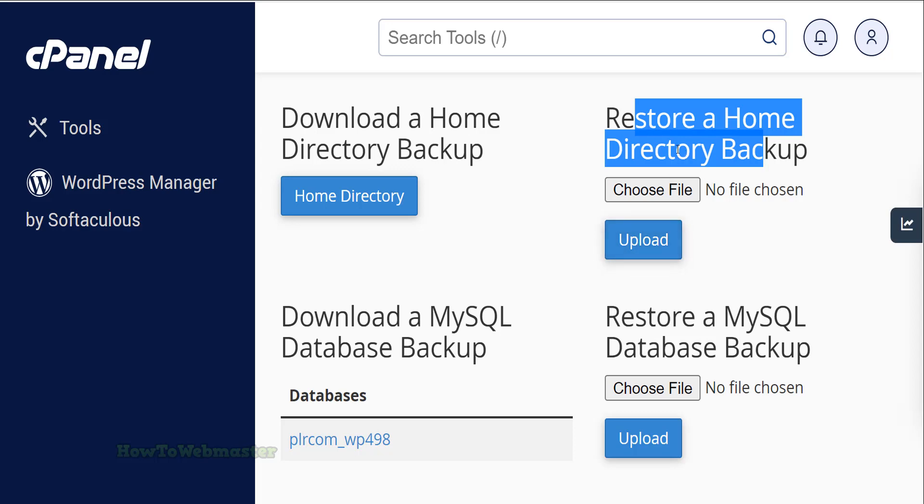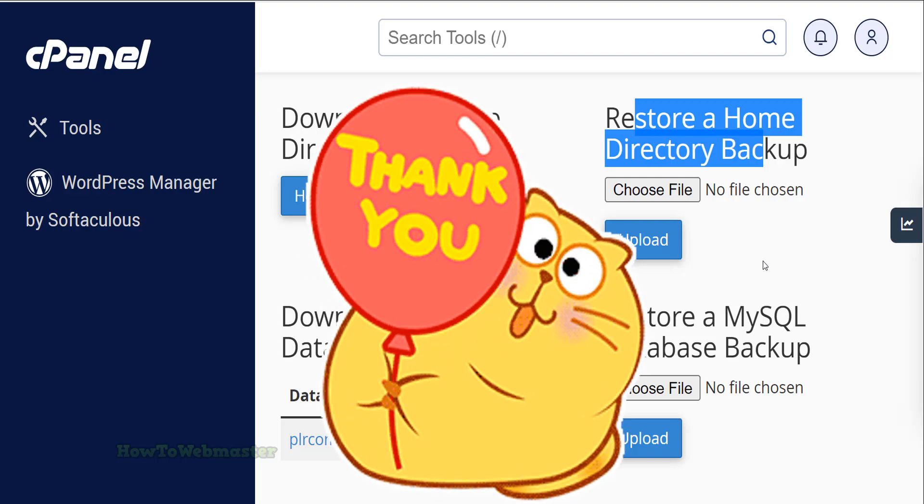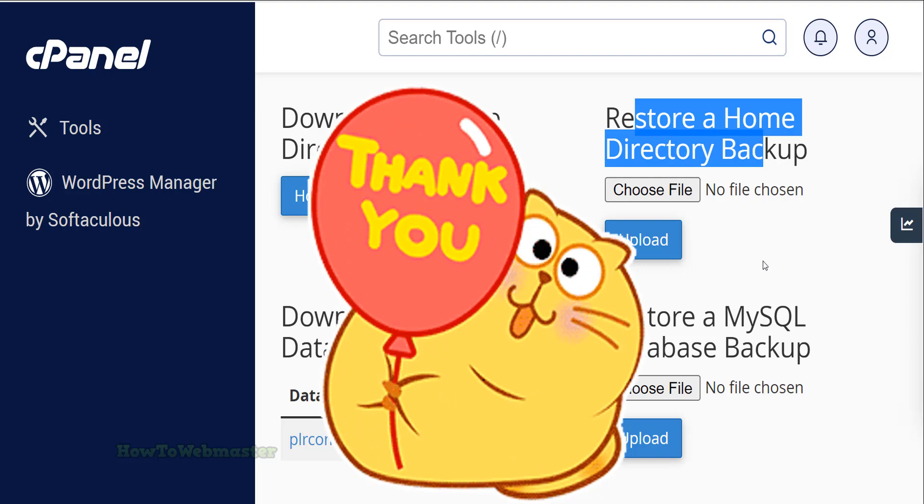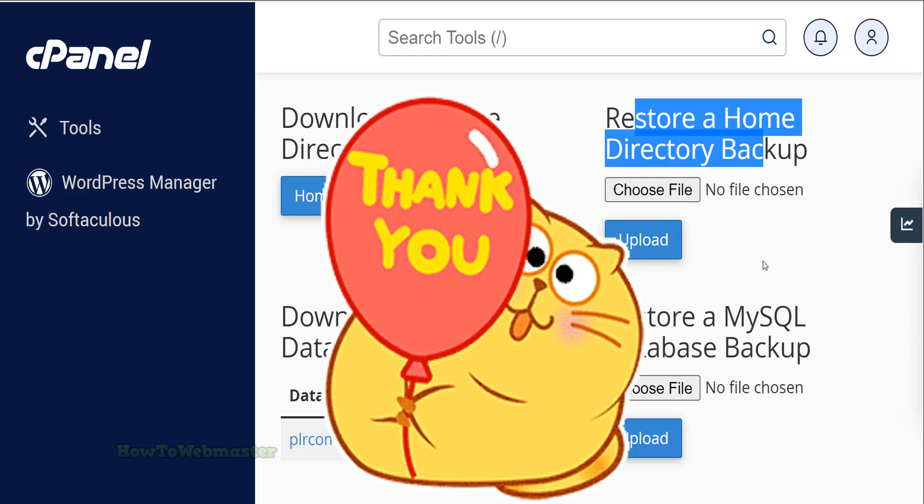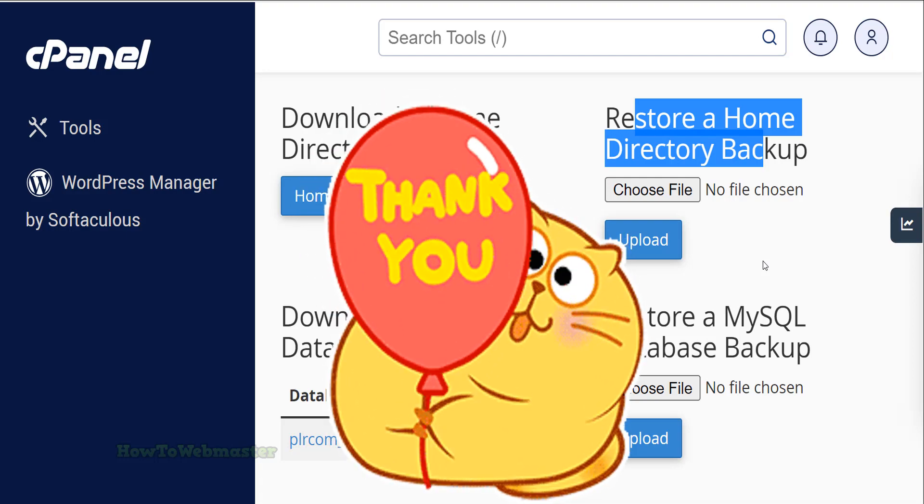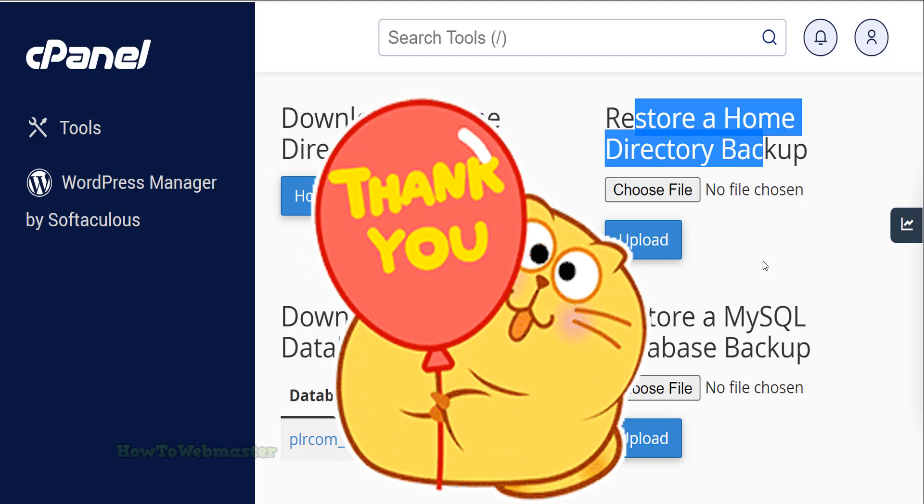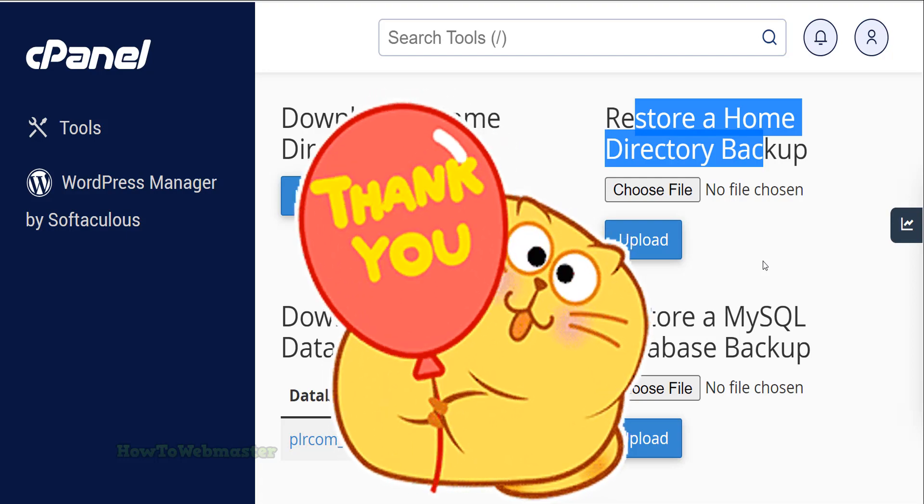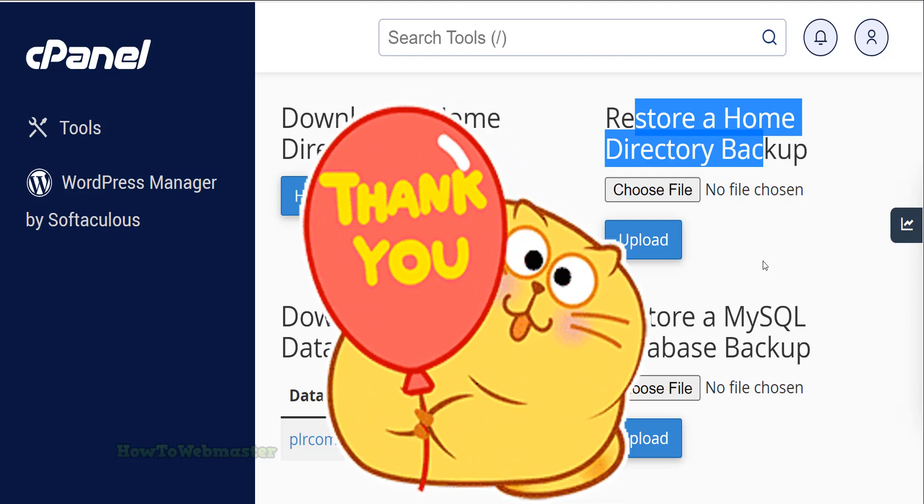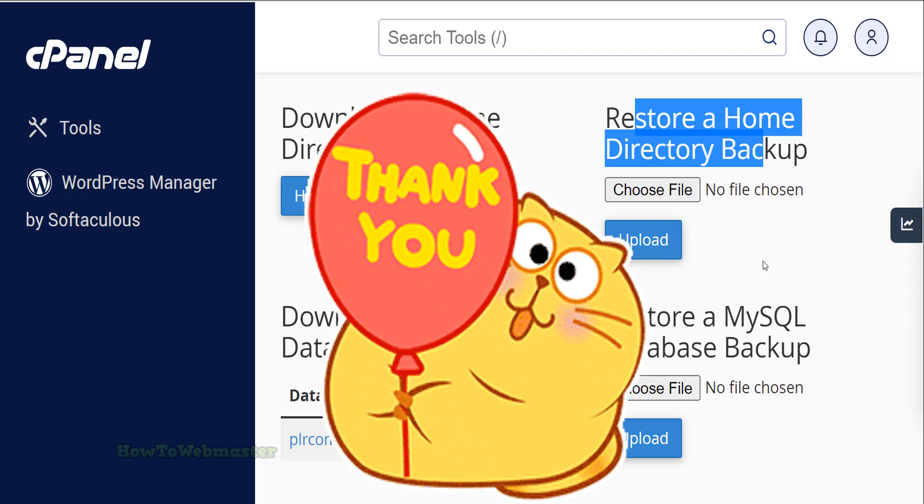I hope this video helps. If you have questions, please leave them in the comments below. And please subscribe to my channel How to Webmaster for more tips, tricks, and tutorials. Thank you for viewing and have a wonderful day.